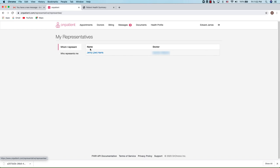You can also see the people who you represent here as well, and you can click on their name to access their record.